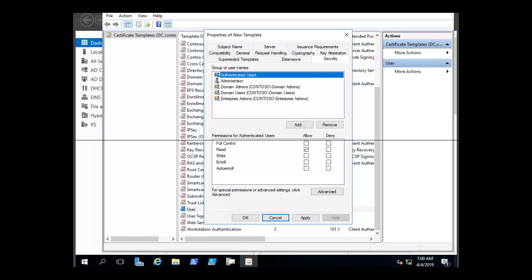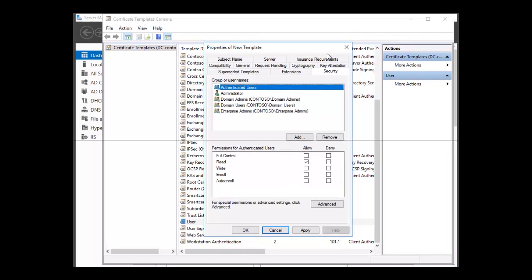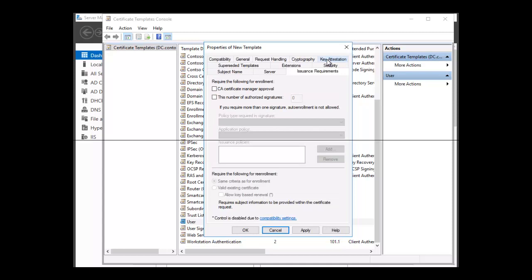On the Issuance Requirements tab, you can configure any requirements that you wish. For example, if you require CA manager approval, then you will select the CA certificate manager approval checkbox.